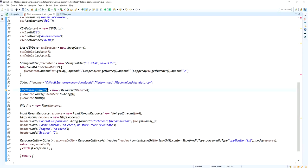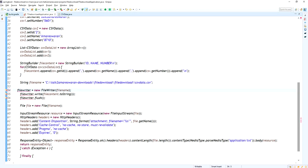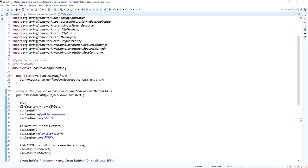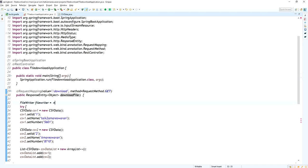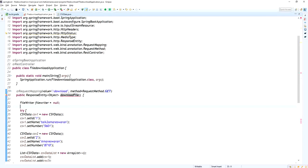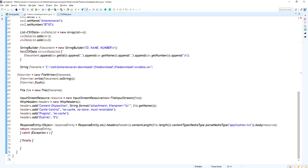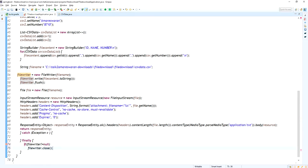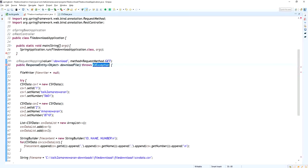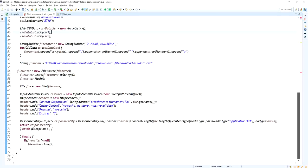I am adding the try-catch block and declaring the FileWriter object outside of it, initially set to null. In the finally block, I check if the FileWriter is not null, then close it. Inside the try block, the FileWriter object is declared and the file content is written. The finally block handles closing, with a throws declaration added for IOException.